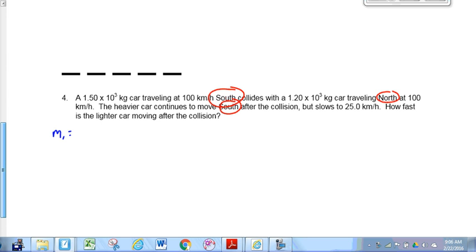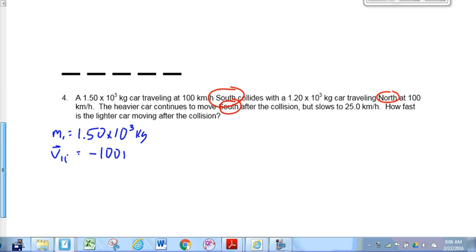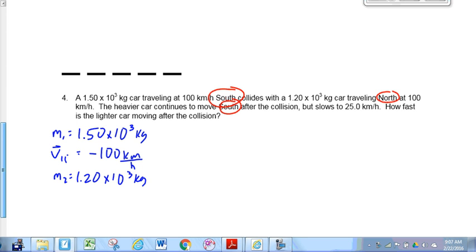We're going to say M1 is 1.50 × 10³ kilograms. V1i is negative 100 kilometers per hour — feel free to convert that to meters per second by dividing by 3.6; that always works, but because you're dividing all the velocities by 3.6, it ends up giving you the same answer. We're saying negative because it's to the south. M2 is 1.20 × 10³ kilograms, and V2i — the initial velocity of the lighter car — is positive 100 kilometers per hour.